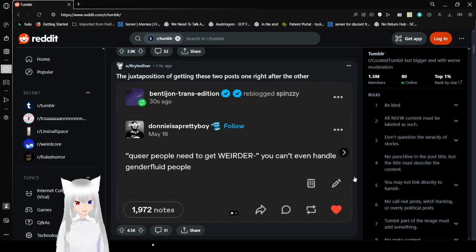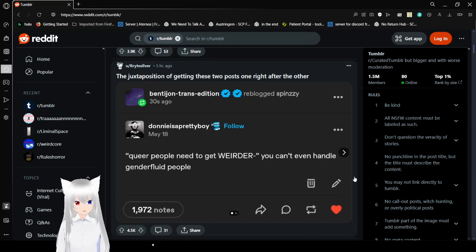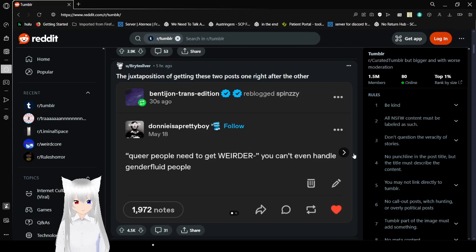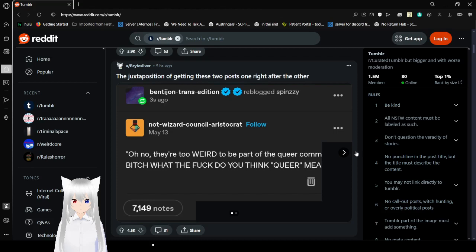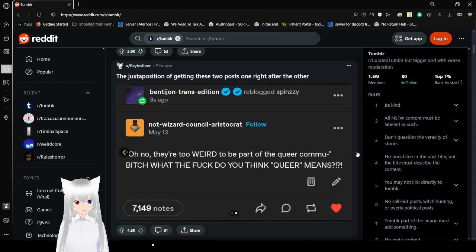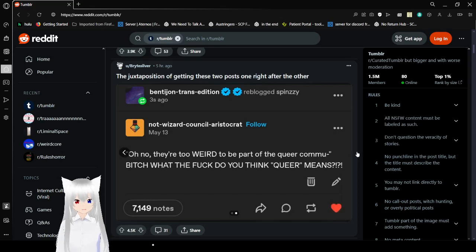Queer people need to get weirder. You can't even handle old gender fluid people. I can! And I say we need to get even more weird! Oh no, they're too weird to be part of your community. Bitch, what the fuck do you think queer means?